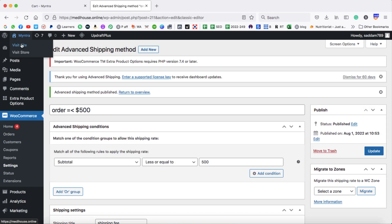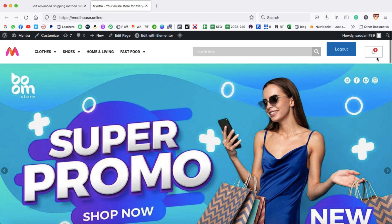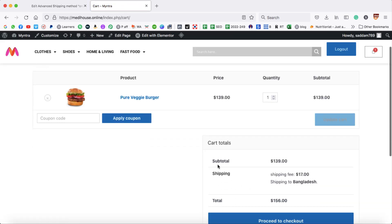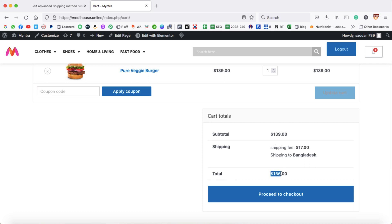Let's open the website in a new tab and jump to the cart page. The subtotal is $139, which is below $500, so the shipping fee of $17 is applicable. The total price is $156. One condition has already been met.